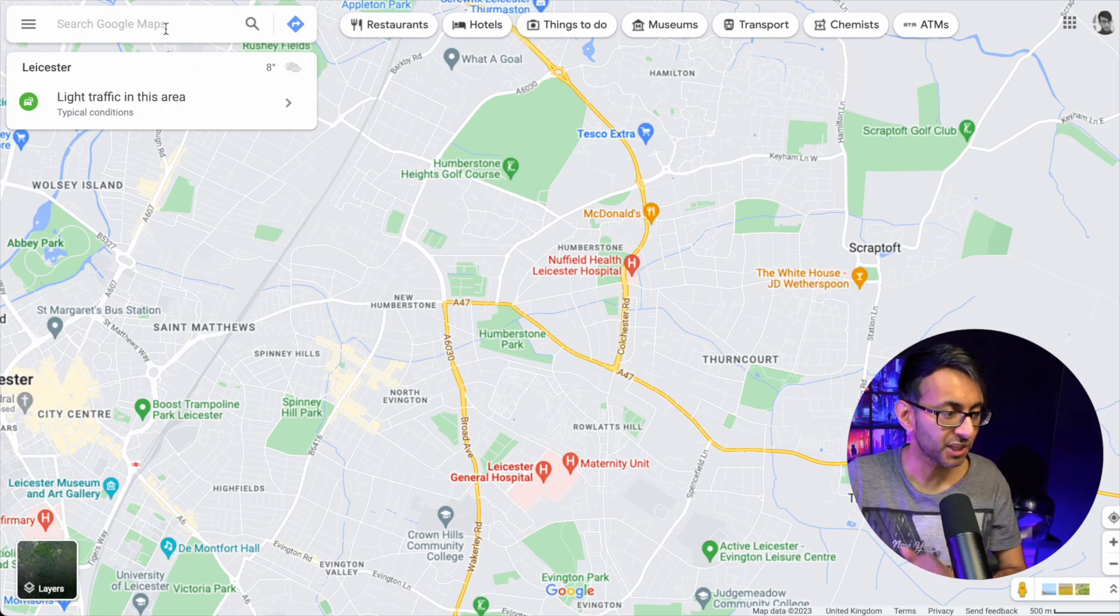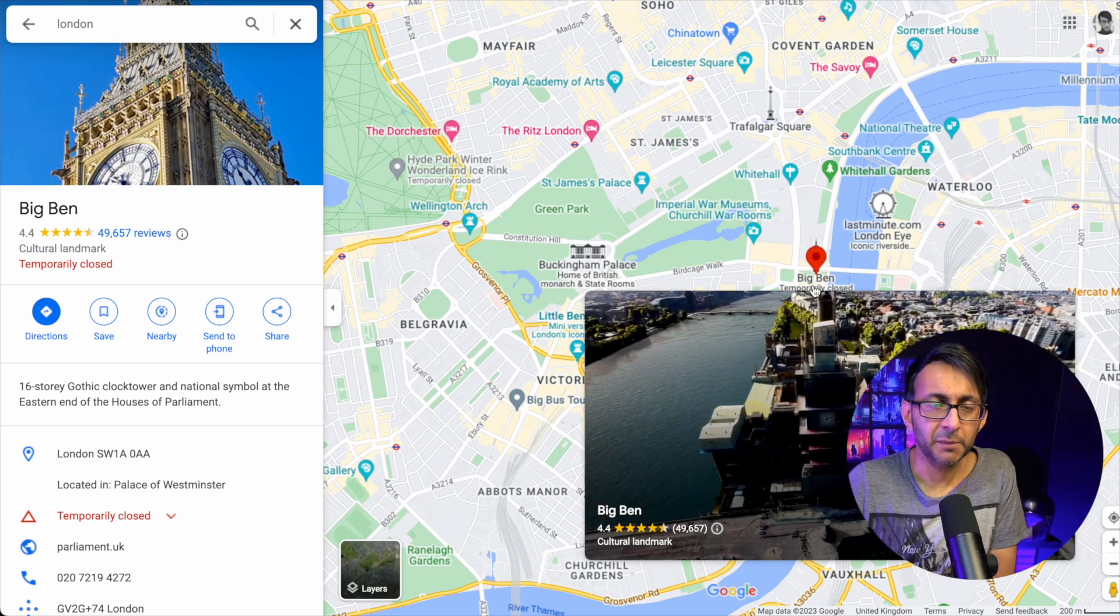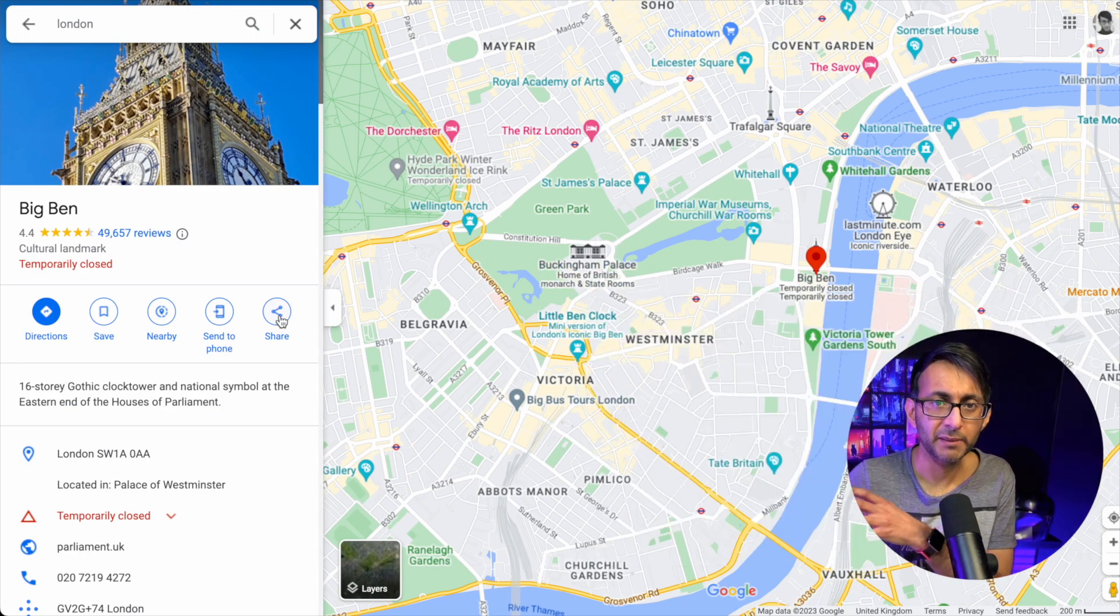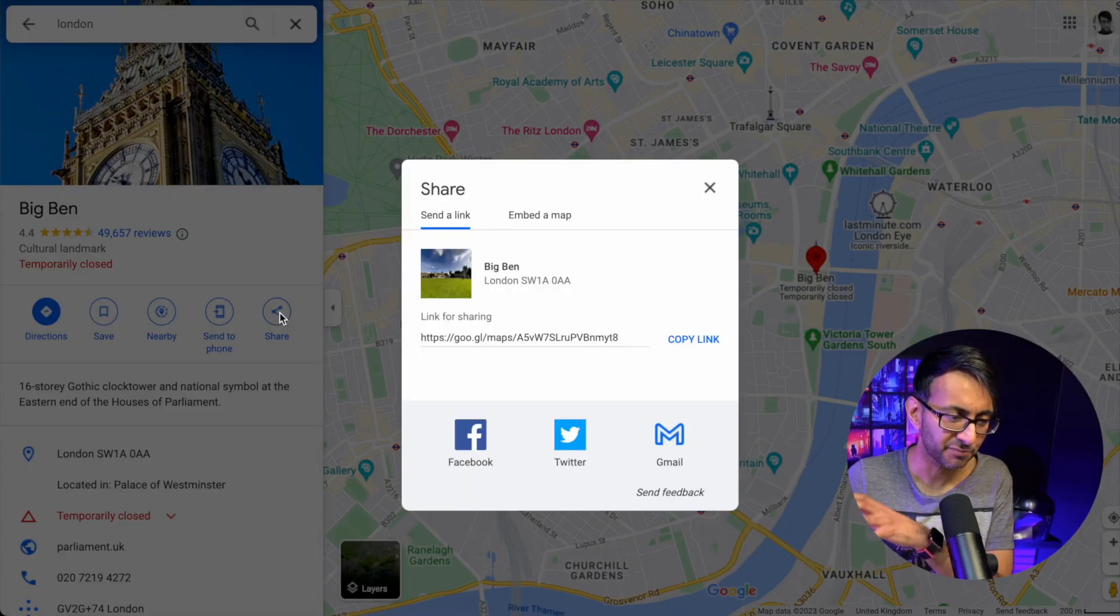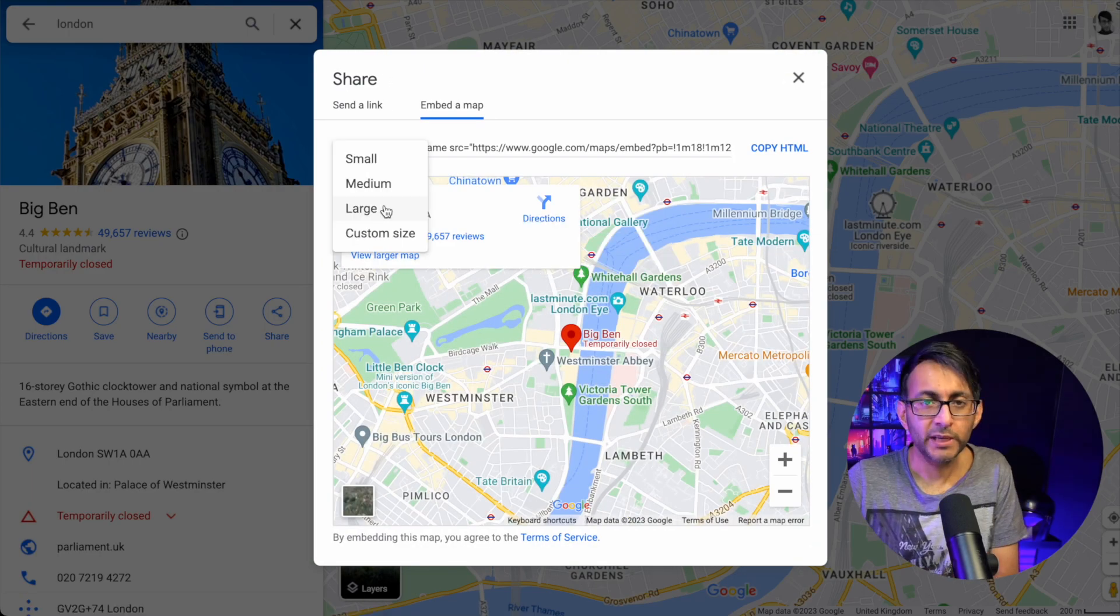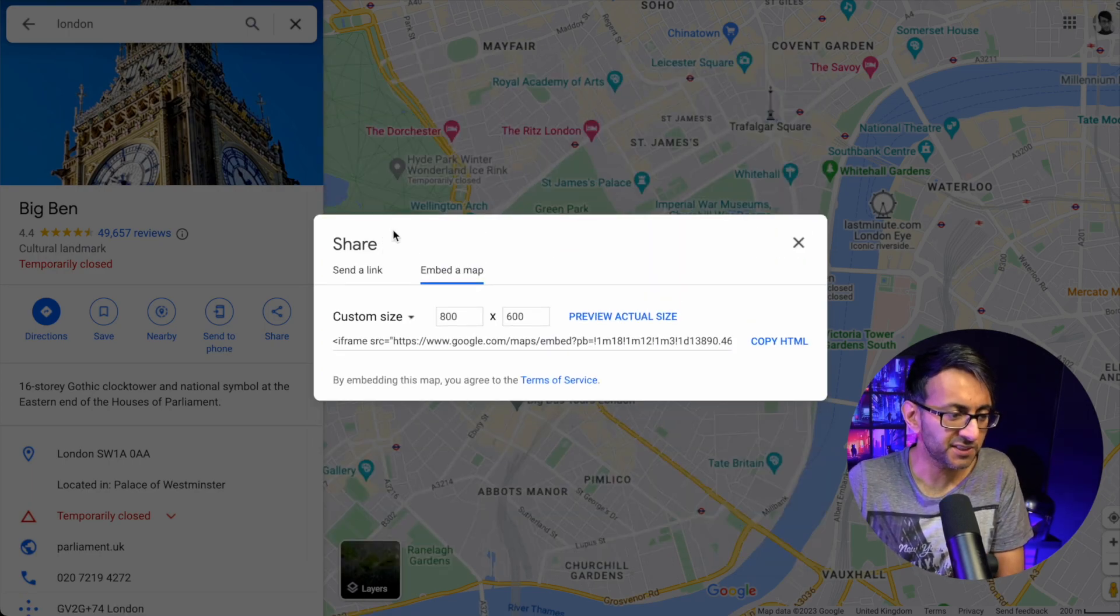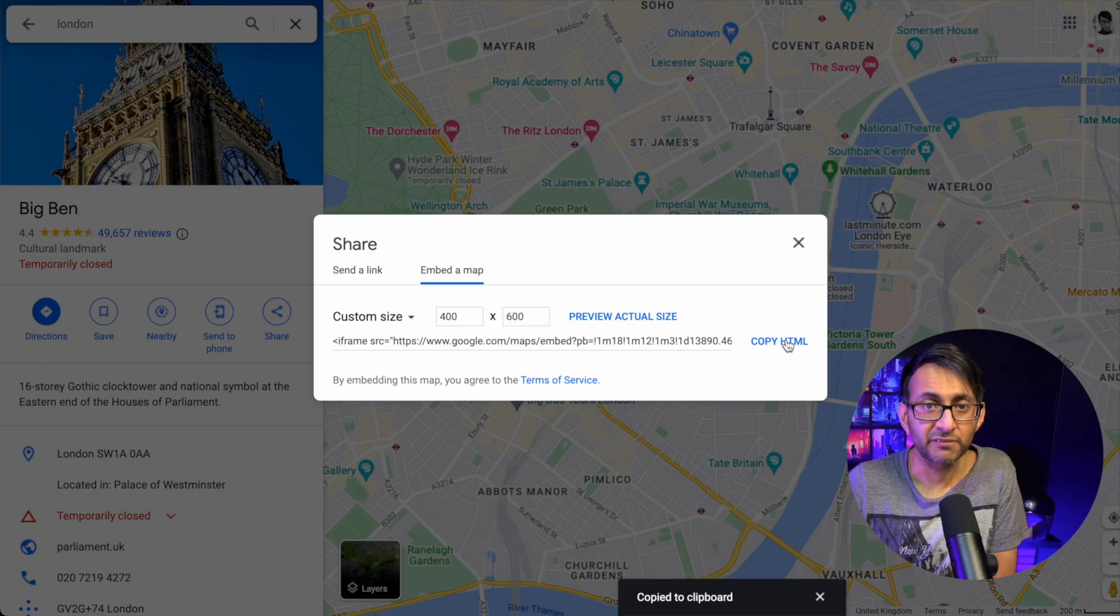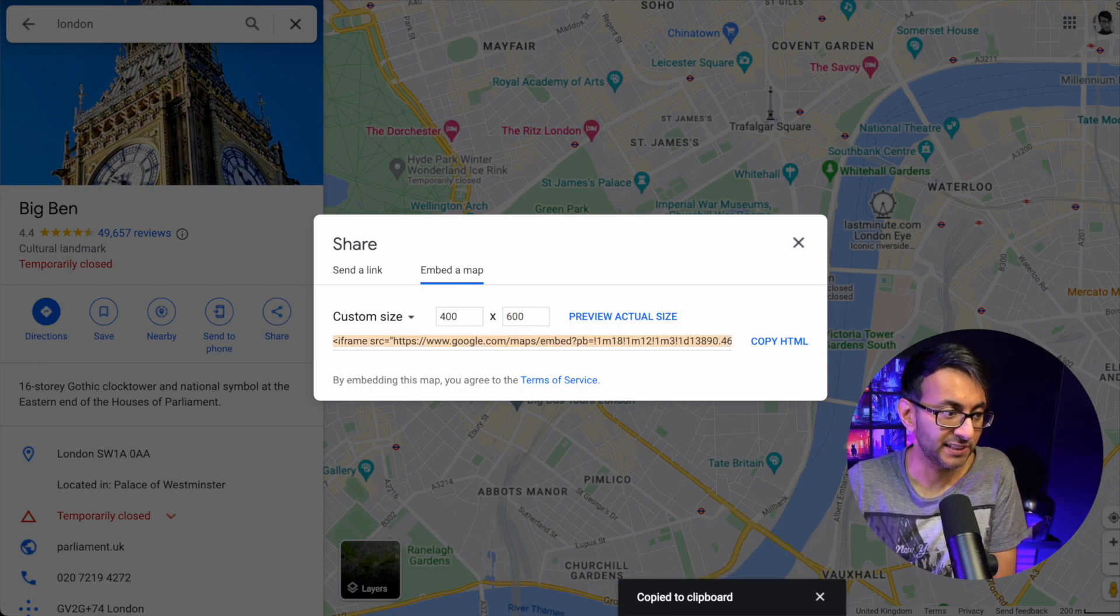I'm going to search for a location. I've gone for Big Ben in London. Over here, you'll notice in Google Maps we have a share option. This is something a lot of us have probably completely ignored. I'm now going to click 'Embed a map.' We have the option to modify the sizes. I'm going to go with 400 by 600, and I'm just going to copy the HTML. That's literally it.